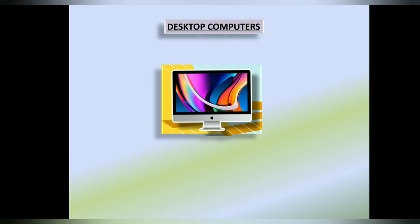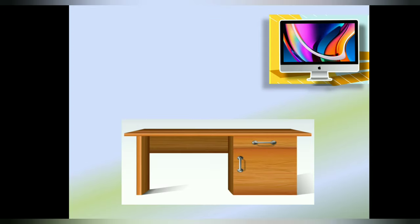Desktop Computer. This computer is fixed at one place and is not easy to move. It is called a desktop computer because it is usually kept on a desk.